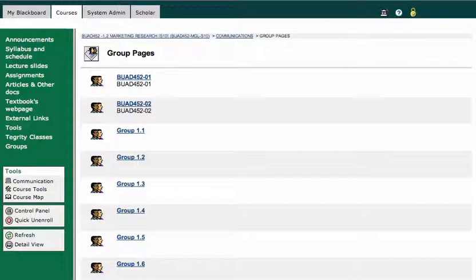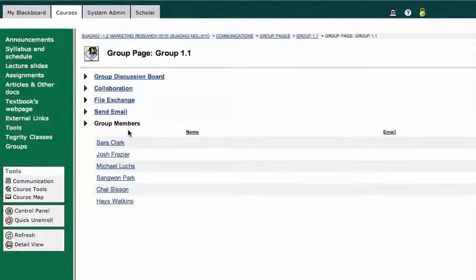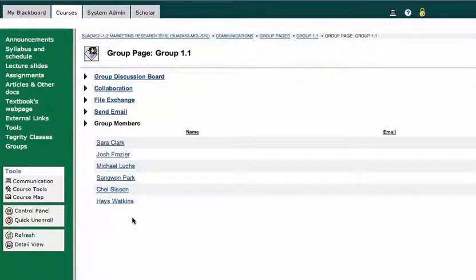So let me just select a group here, and I'll show you a couple of things that you can do with groups. I'll choose group 1.1, and I'll just click on that group. You should know what group you're a member of. If you don't remember, you'll see the names of all the group members listed here under group members.